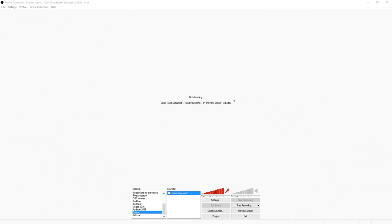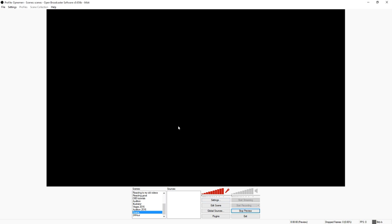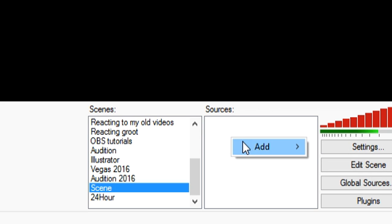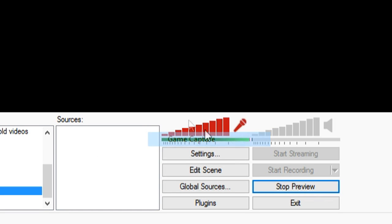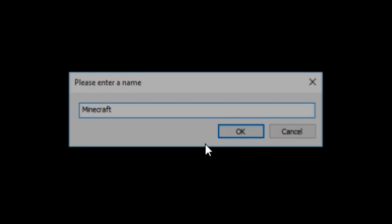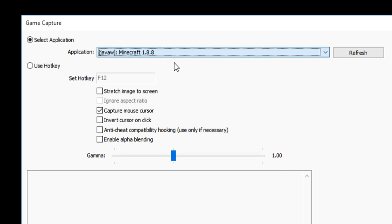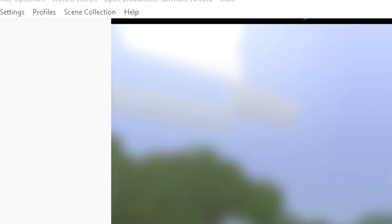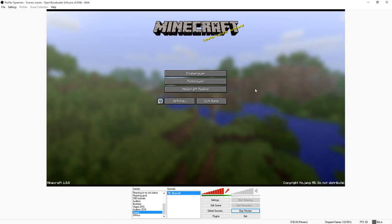We're in OBS as you can see, and I just booted up Minecraft. Let's say I'm just going to record Minecraft — I created a new scene and I'm going to go to preview stream. Nothing is in there yet so it's black. Right-click, add, I'm going to pick game capture, let's call this Minecraft, and then we're going to pick Minecraft in the list. Boom — there you go, you have those black bars.